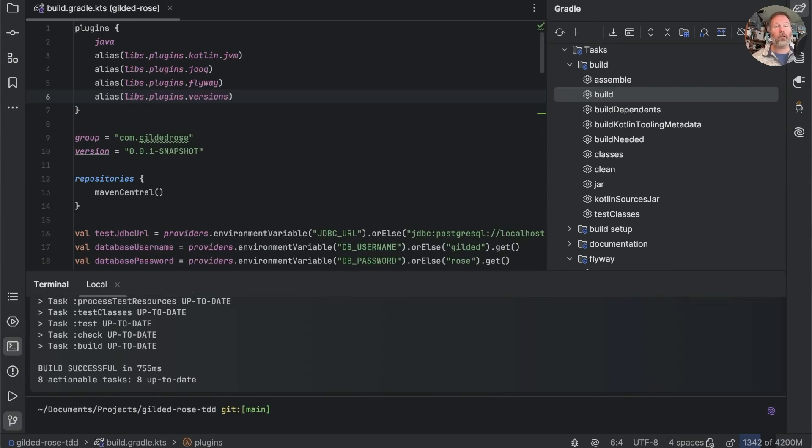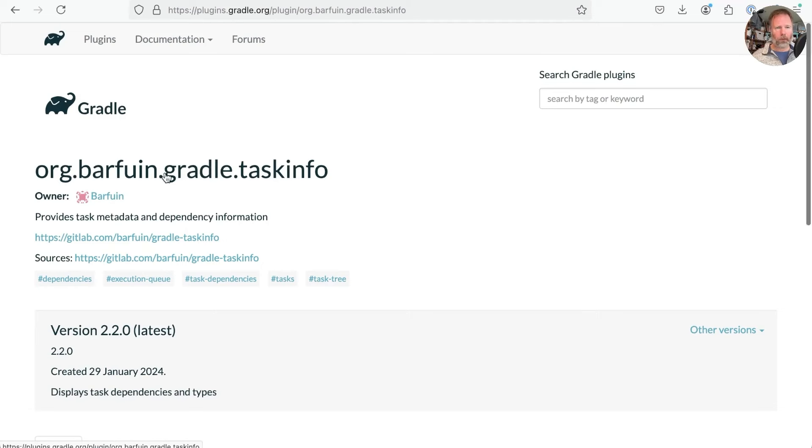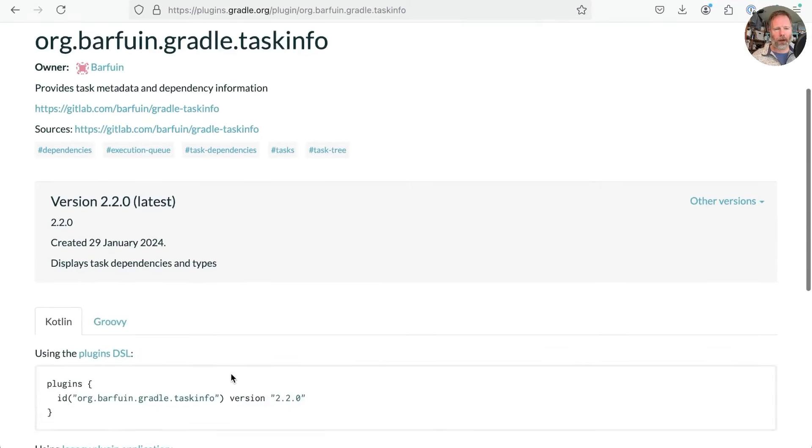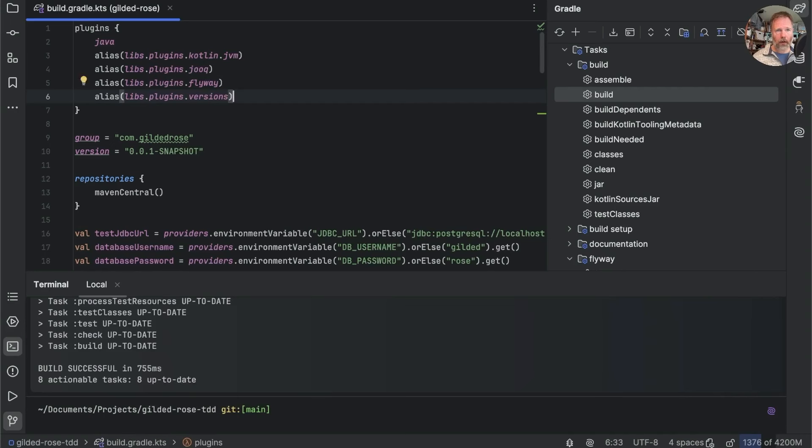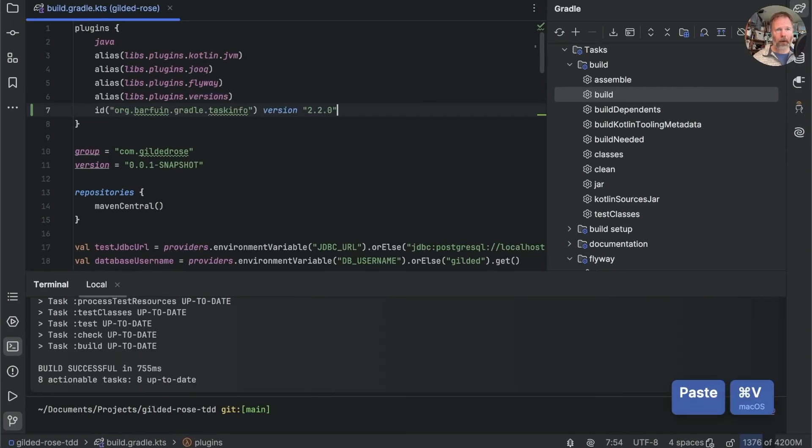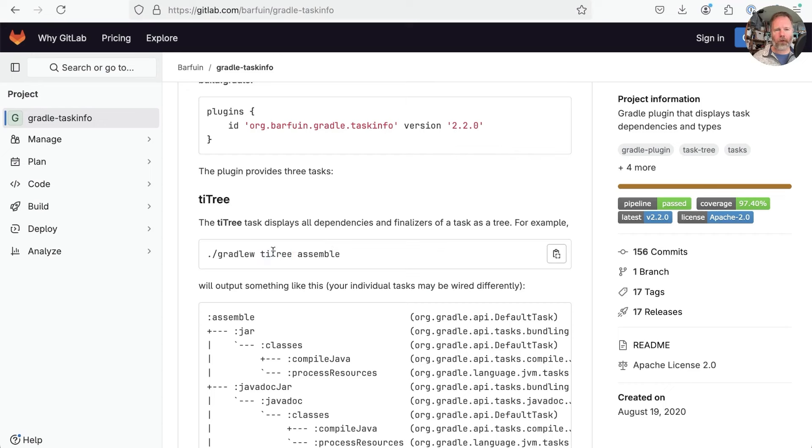In fact, of course, there are lots of them. The one that I saw recommended was this one, org.barfuin.gradle.taskinfo. So let's install that. We can basically just add this line to our plugins in there.